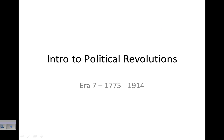Hello, today's video is on an introduction to political revolutions taking place in era seven between 1775 and 1914.